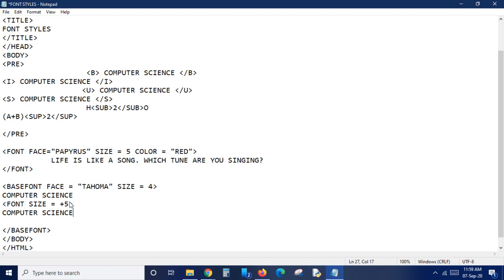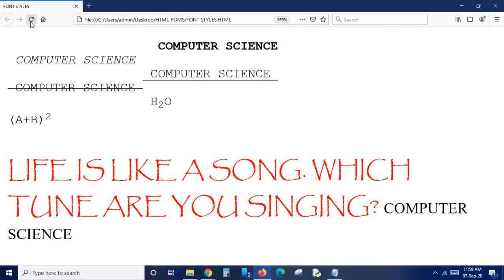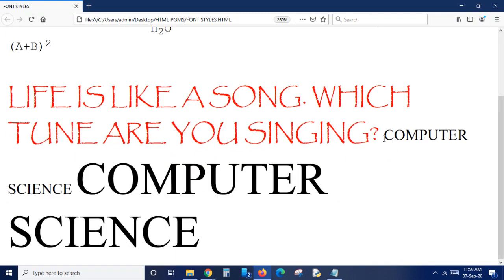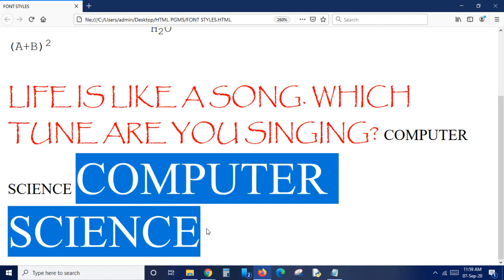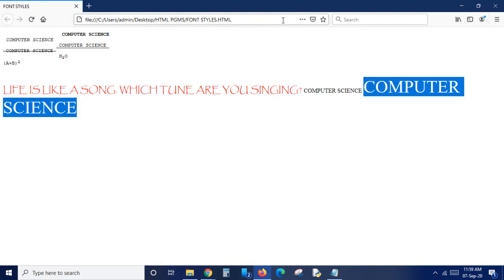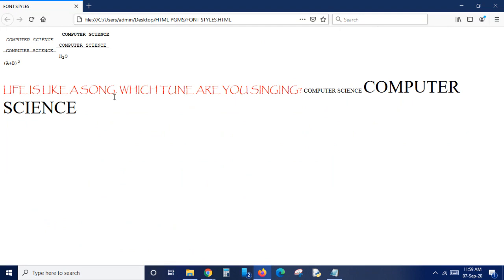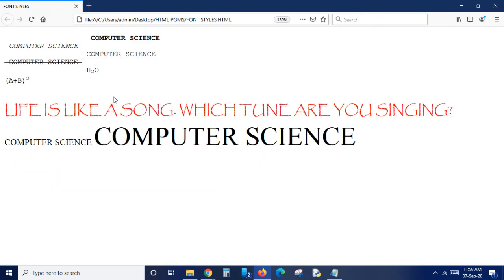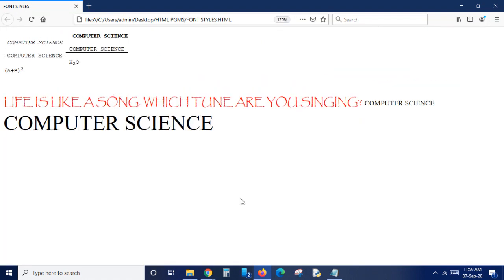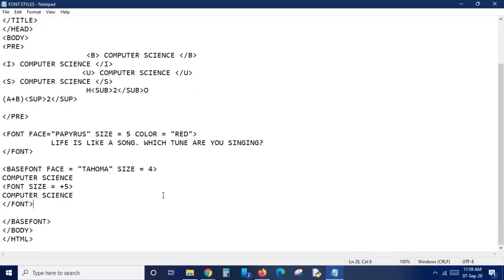Saving the file and opening the browser. You can see the difference - the basic font is size 4, and the font with plus 5 makes it size 9 total. This is how base font size increment works. So this is how all these font attributes, font styles, and font tags work. If you have any doubt put it in the comment box. Happy learning, thank you.